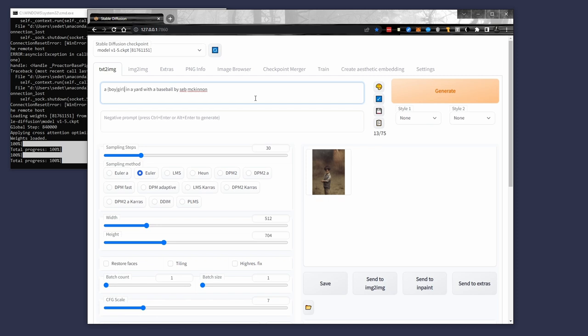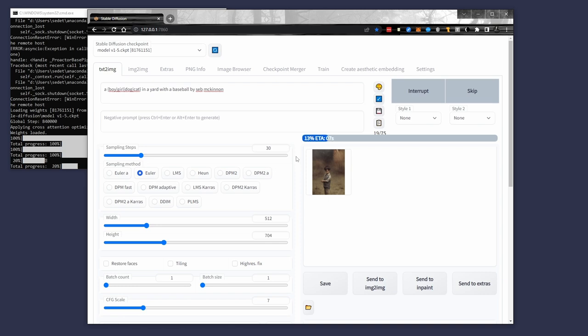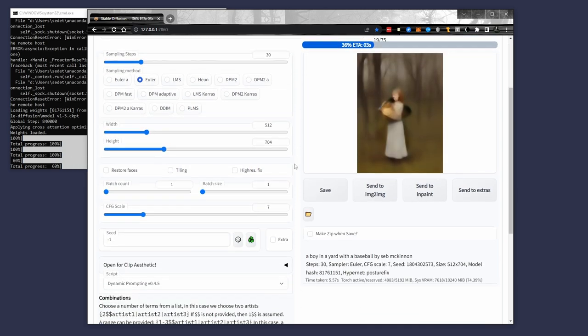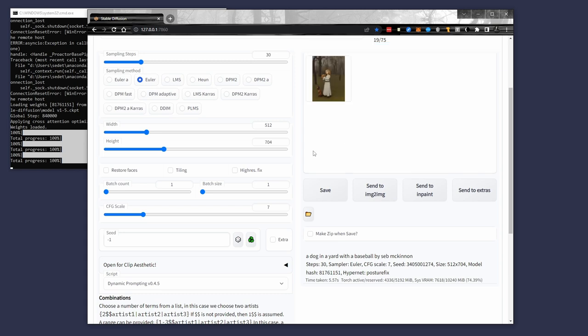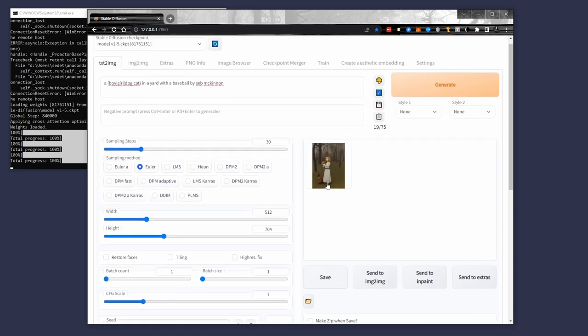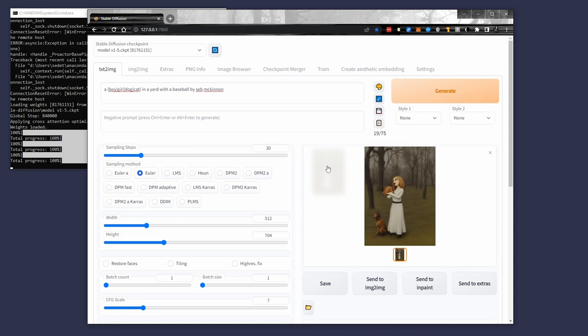So anything between the curly brackets separated by the pipe is valid. And I'll read again. As long as this script is enabled down here, you'll notice that we end up with this. And it says a dog in a yard with a baseball by Seb McKinnon. So the girl here is a bonus, which can happen, by the way, depending on what the artist draws and what the artist tends to draw. You'll notice that those types of figures get added if you tend to use the artist. So pretty interesting derivative of using a specific artist.